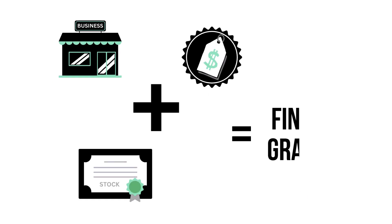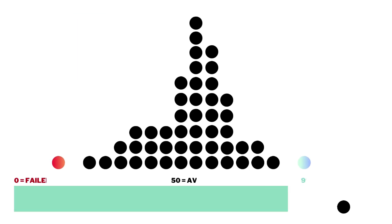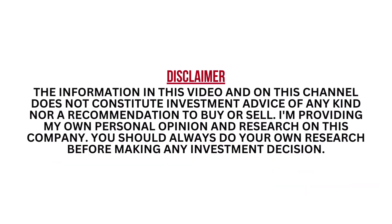When we've got the three factors graded, we combine them to get our final grade. Most companies will fall into that average range since most companies are indeed average long-term investments. I encourage you to pause this video anytime so you can better understand the numbers.